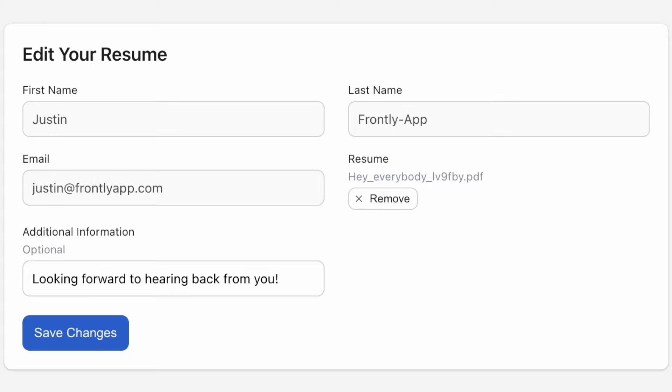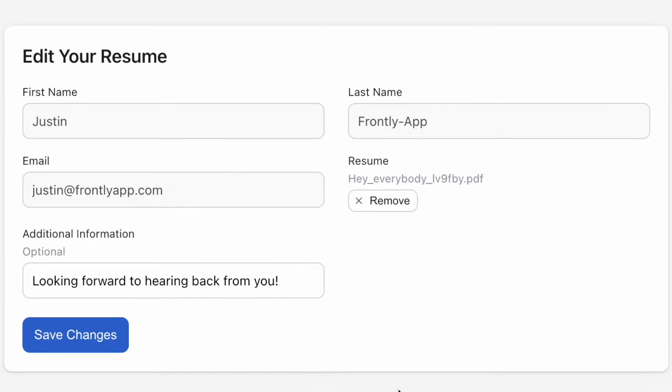In my AppFlow, I've created a follow-up process where my users can revisit their application and edit some fields like the resume uploader and additional information, but not the contact details like their name or email.